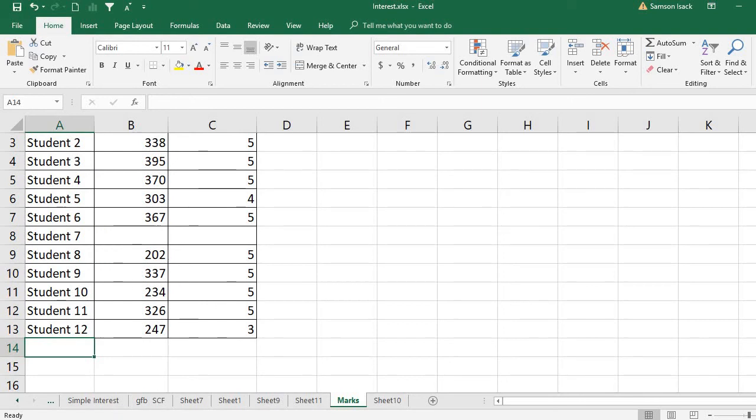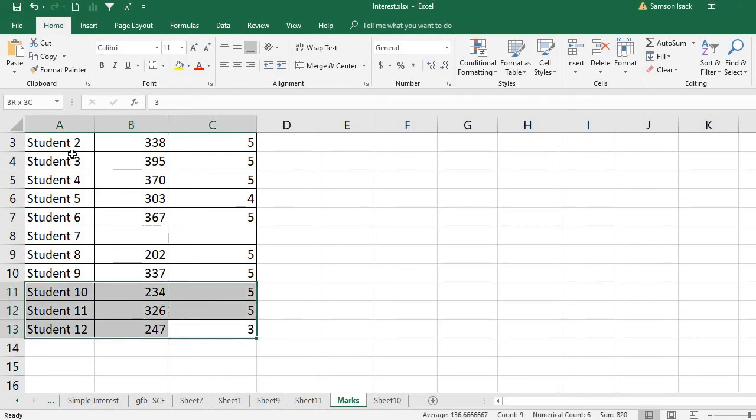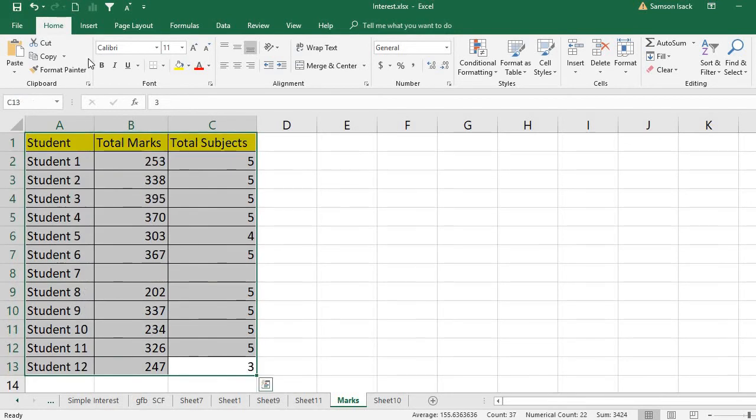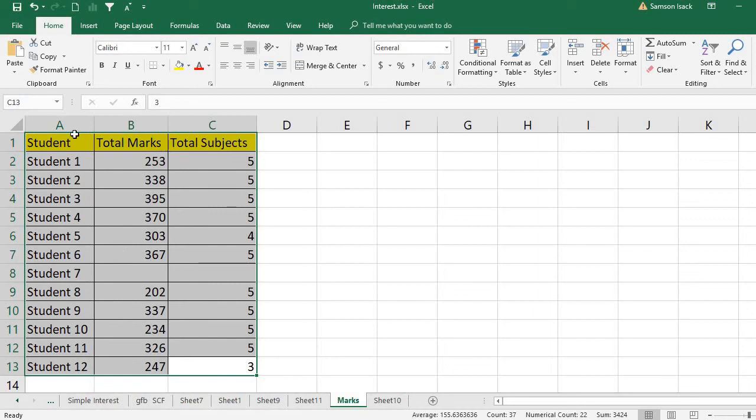But if I select it only for the 13th row, then I need to redo the pivot table to change the source range. If I select it as column-wise, then I don't need to redo it.